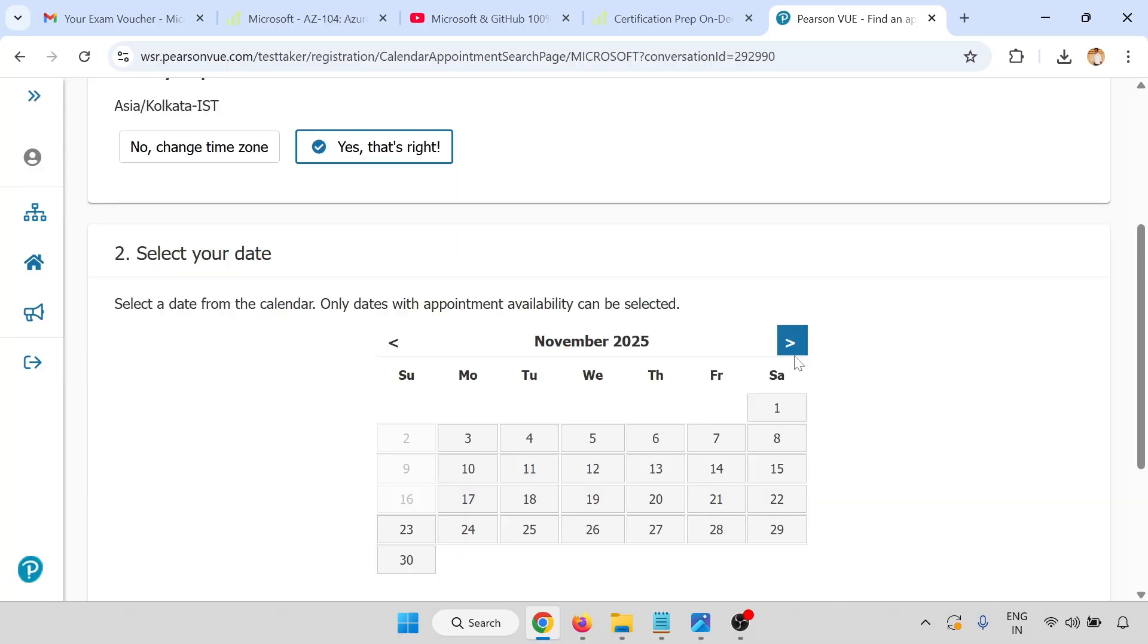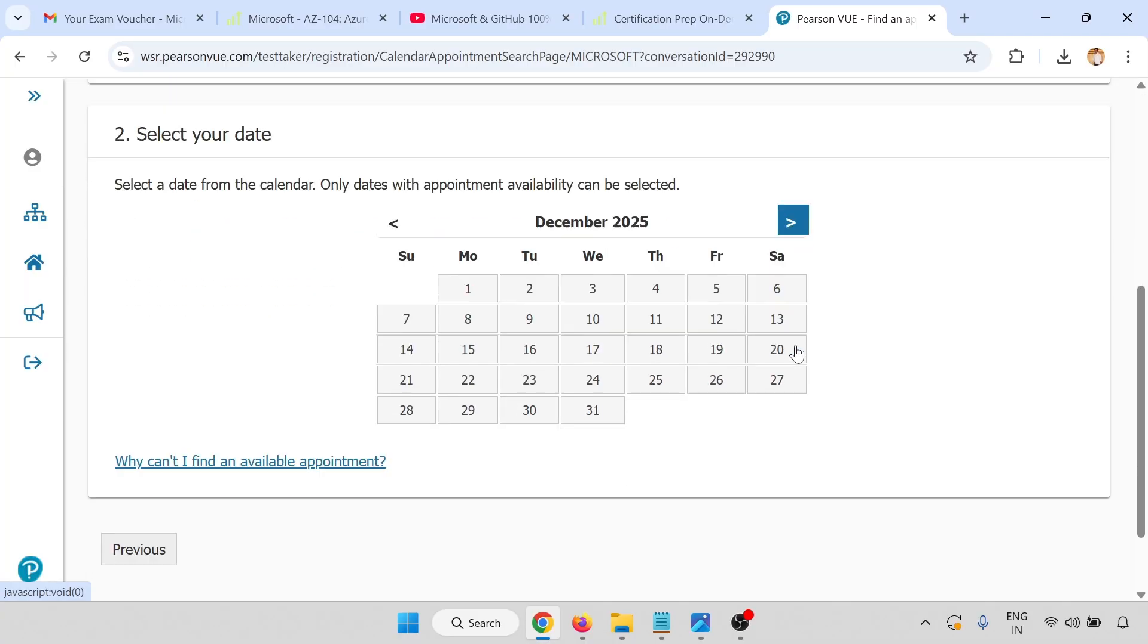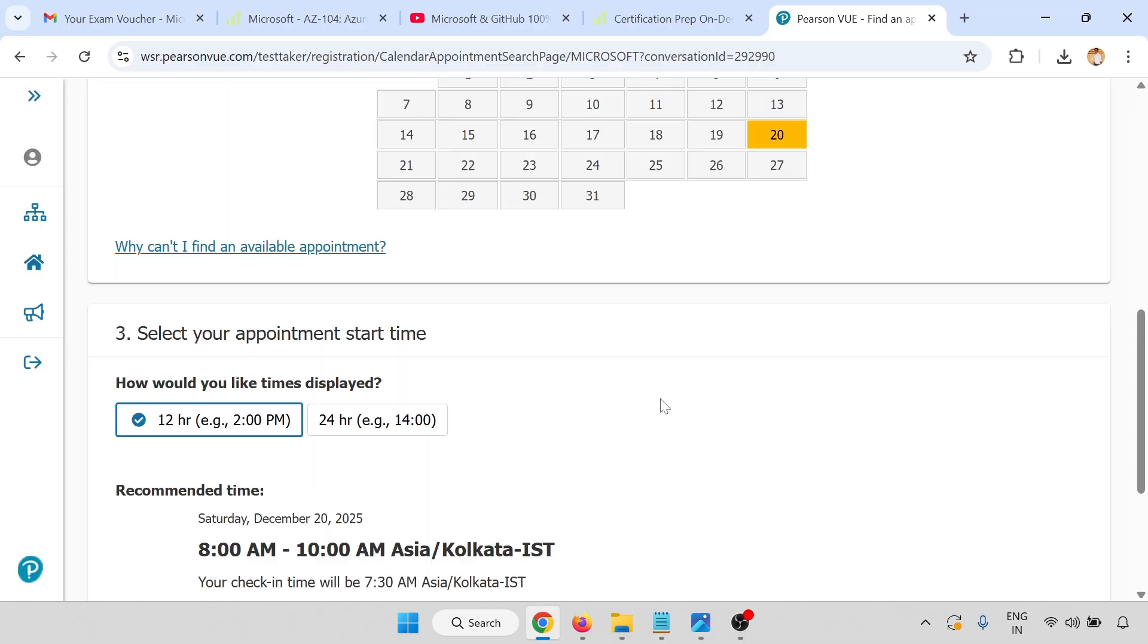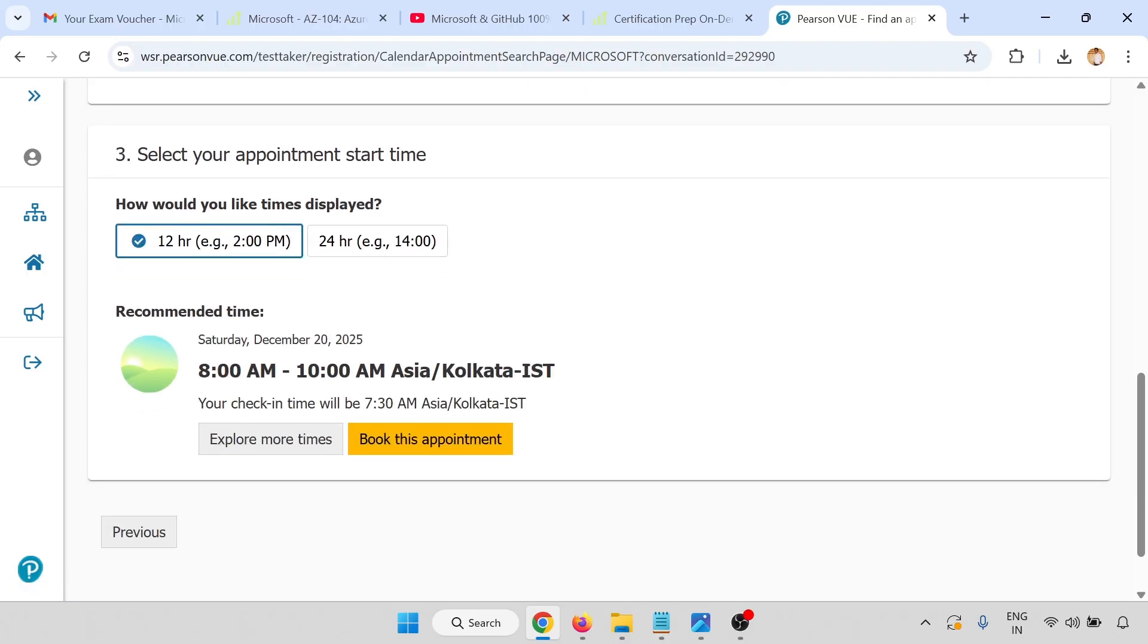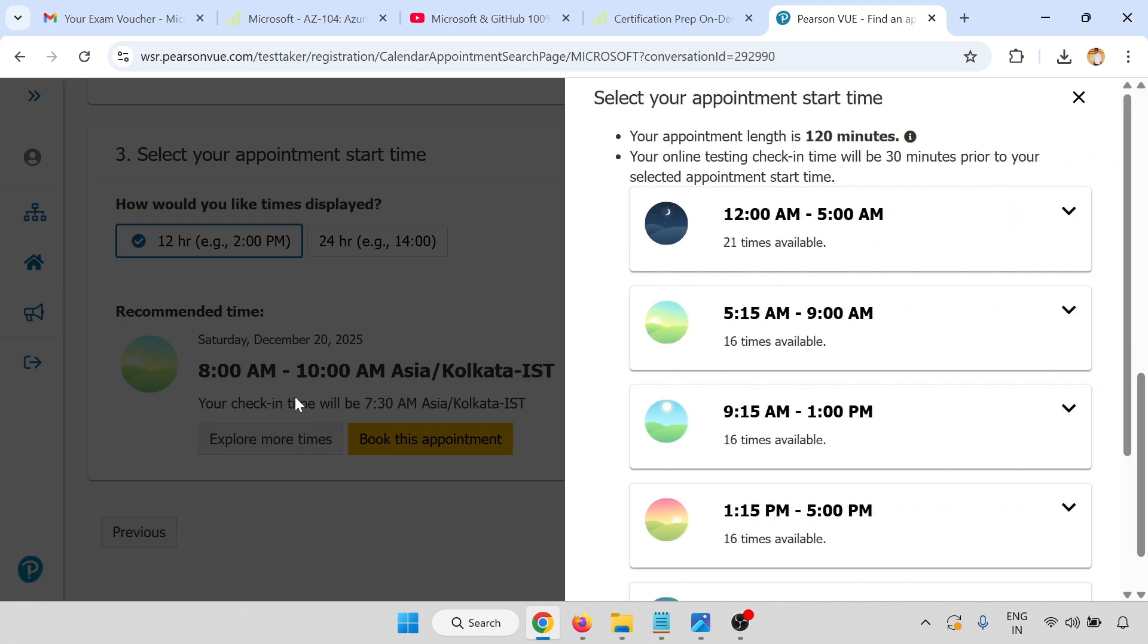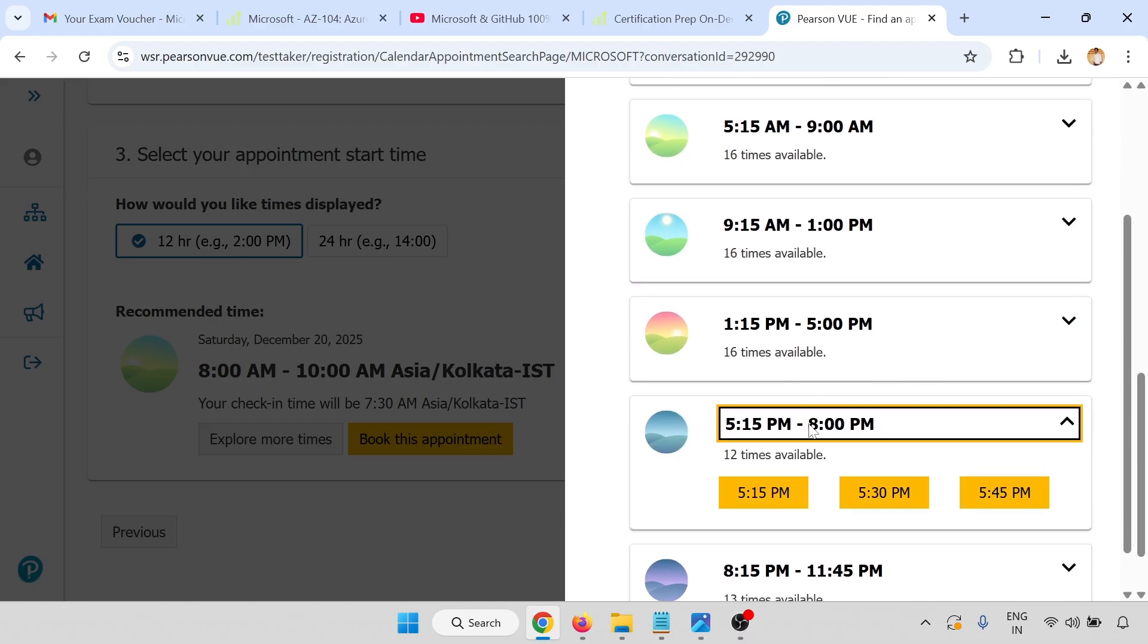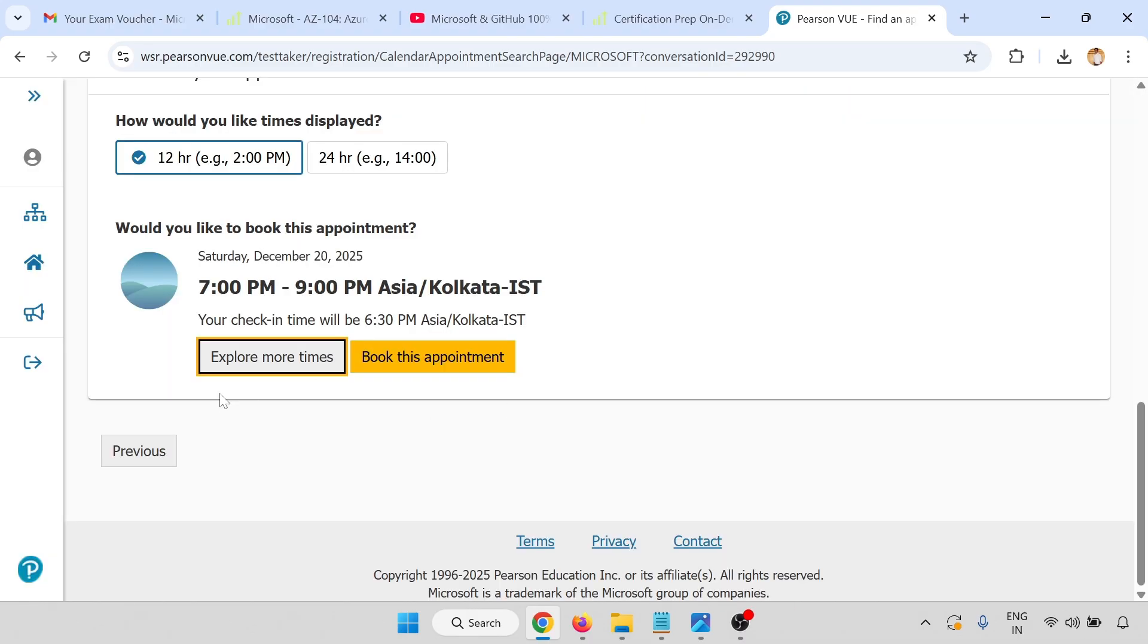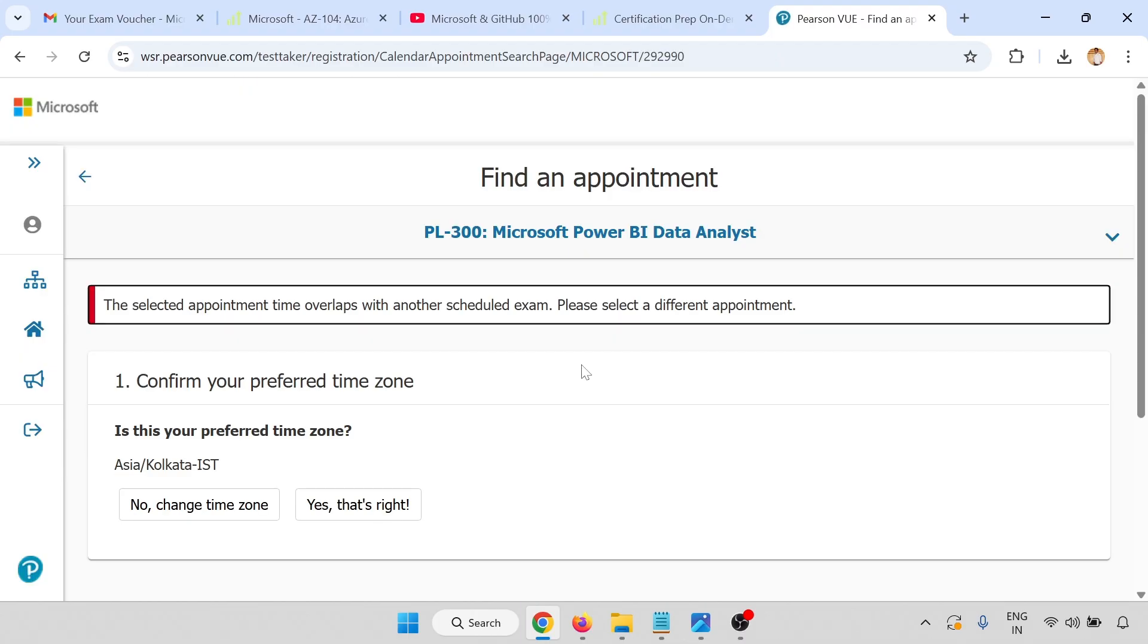Select your date. I'm checking for 20th of December. Explore more timings. I am going for the evening, 7 PM.